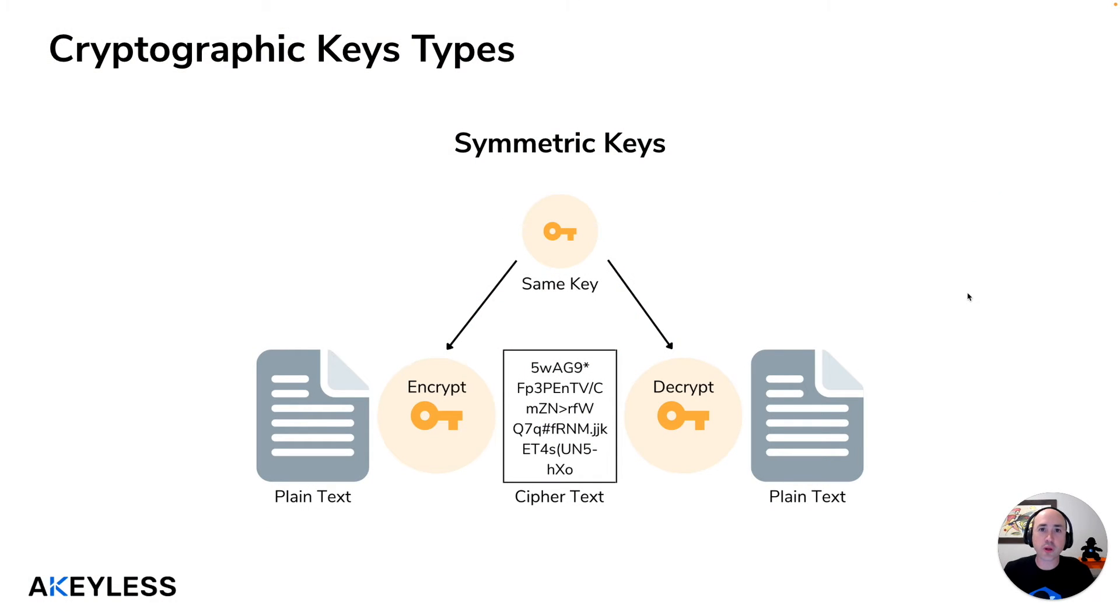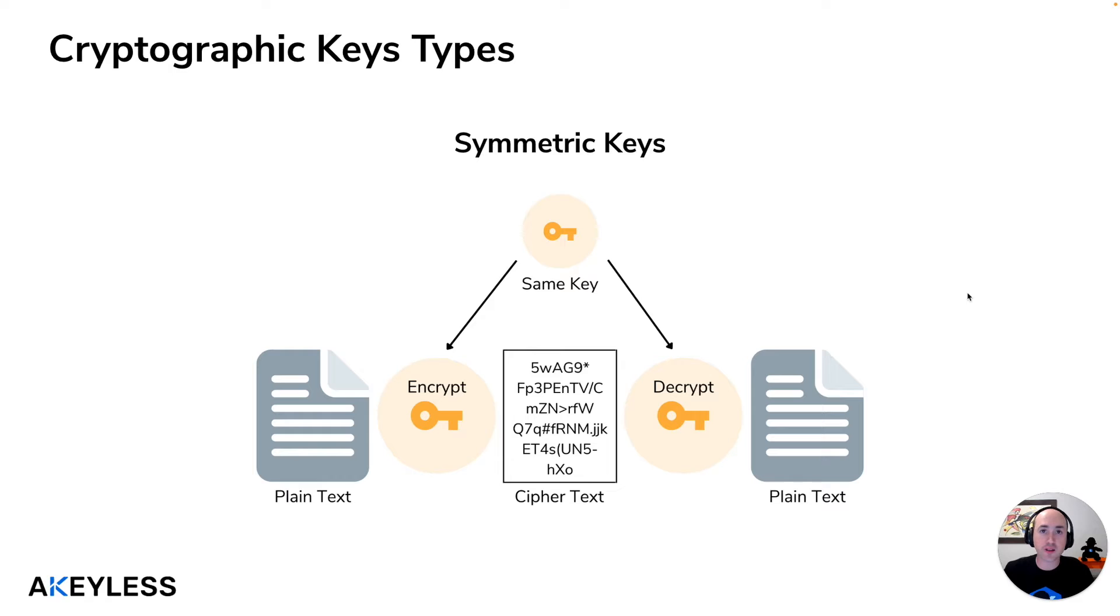Welcome back everyone to another Akeyless Getting Started video. In our last video we talked about sharing static secrets and in this video we're going to go into encryption keys.